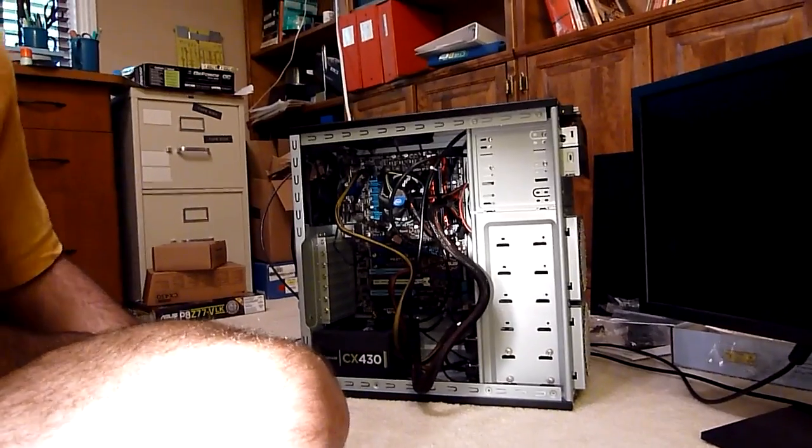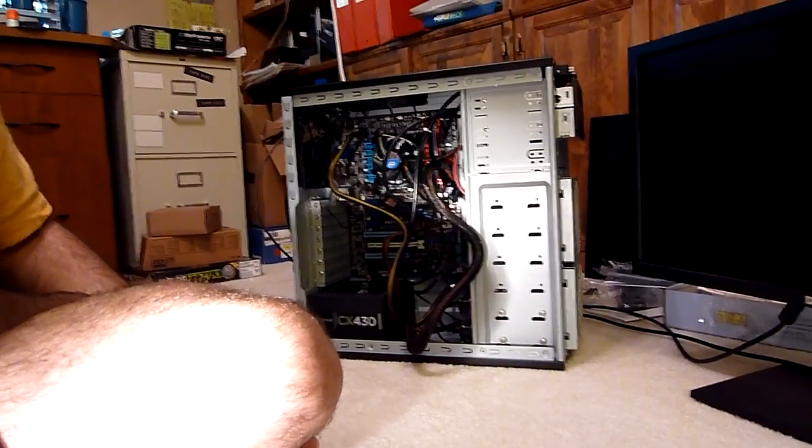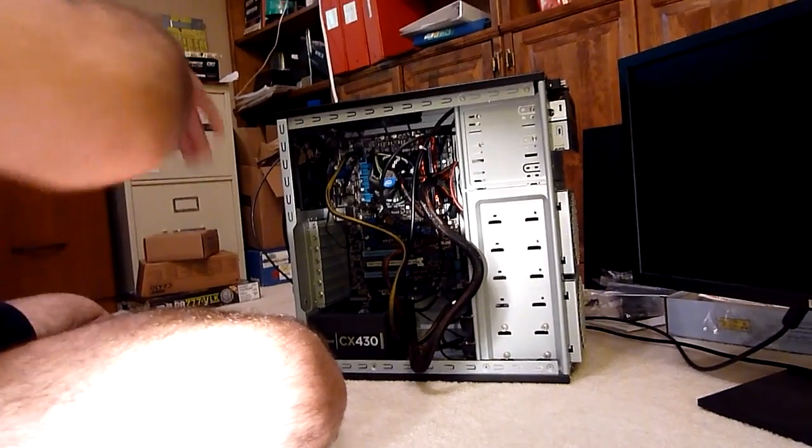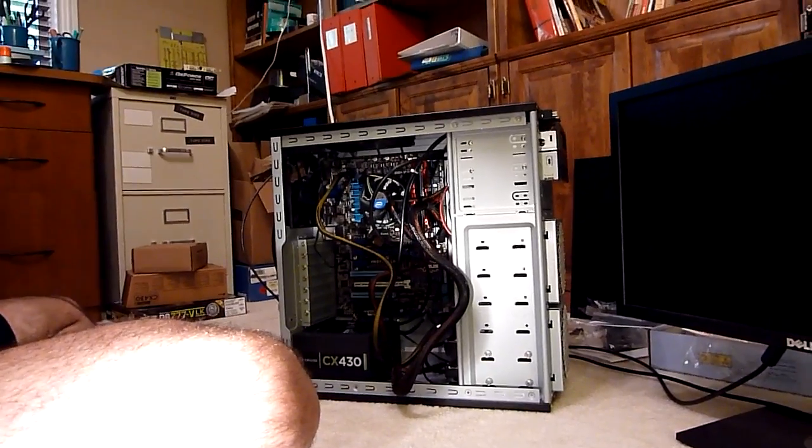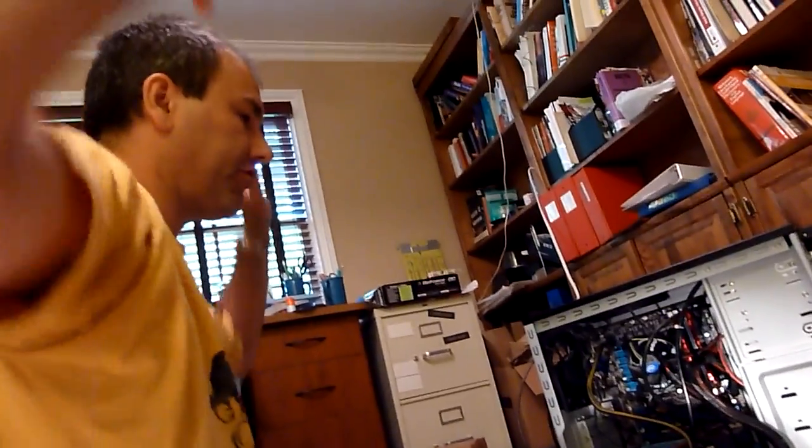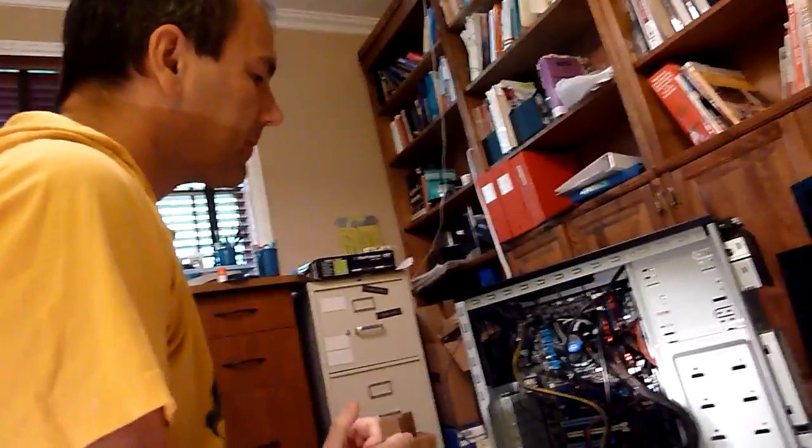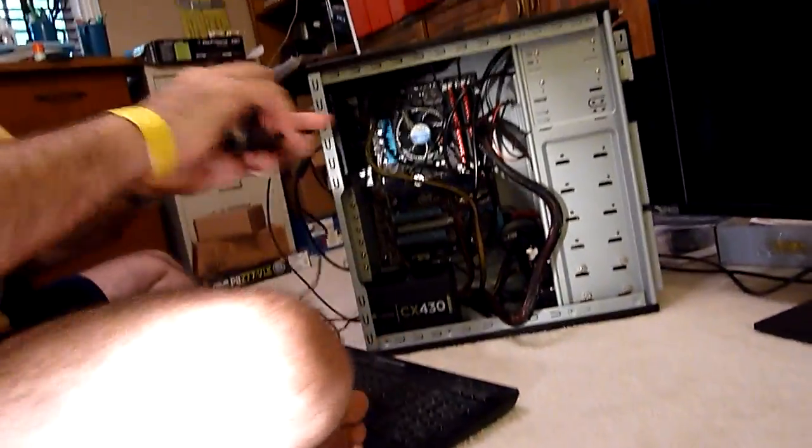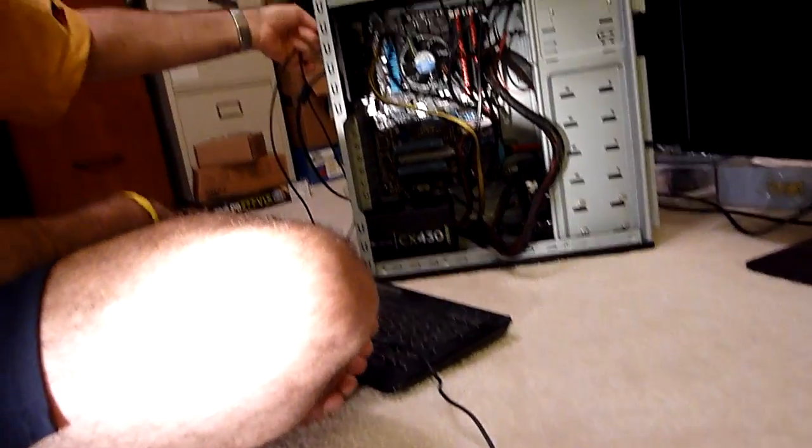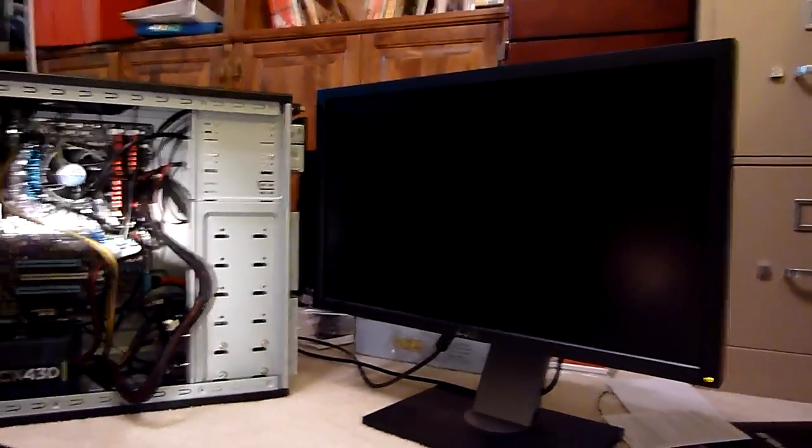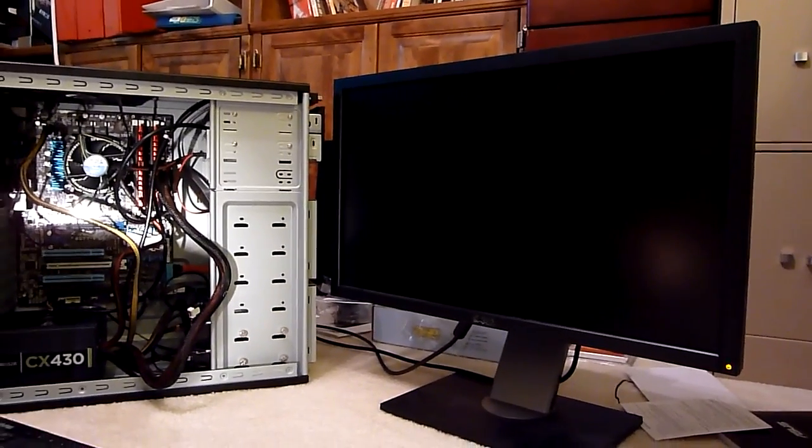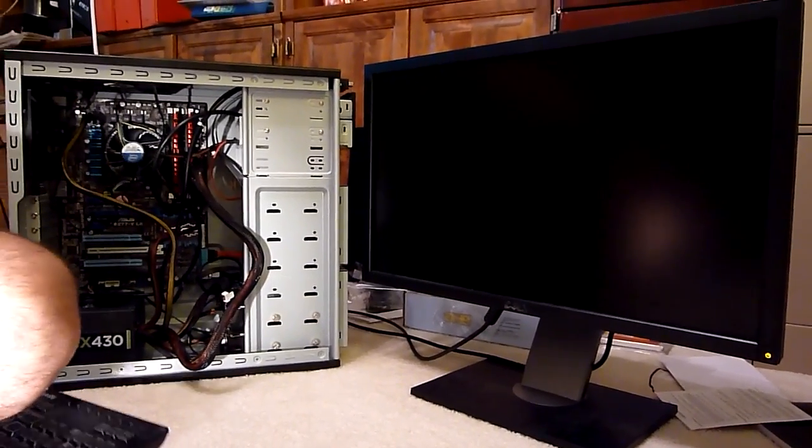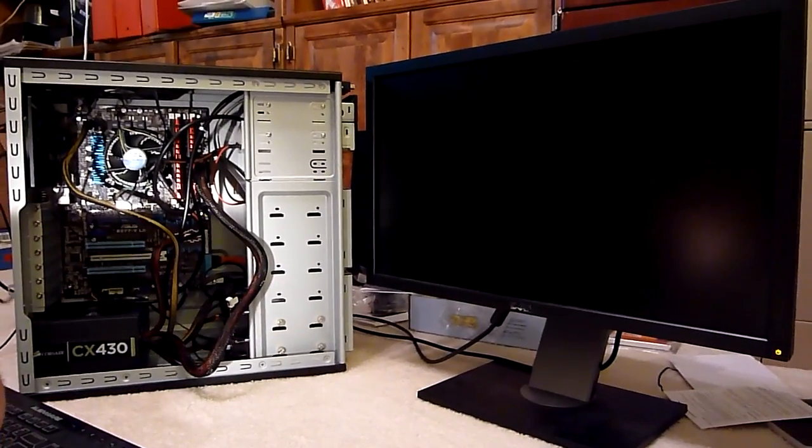We're ready to go. Now here is the piece de resistance or whatever. I plugged in a USB keyboard and mouse into two USB slots on the back and I hooked up a monitor. What we're going to do right now is we are going to turn on the power as soon as I plug it in.